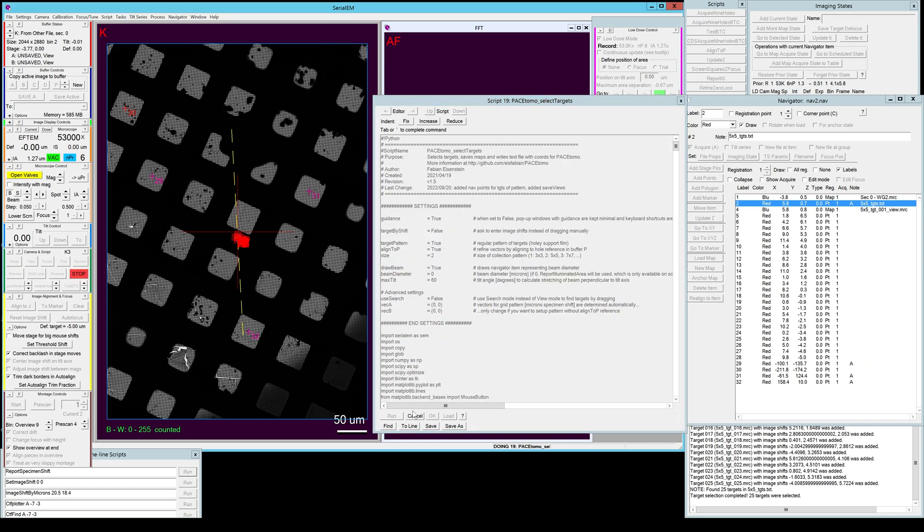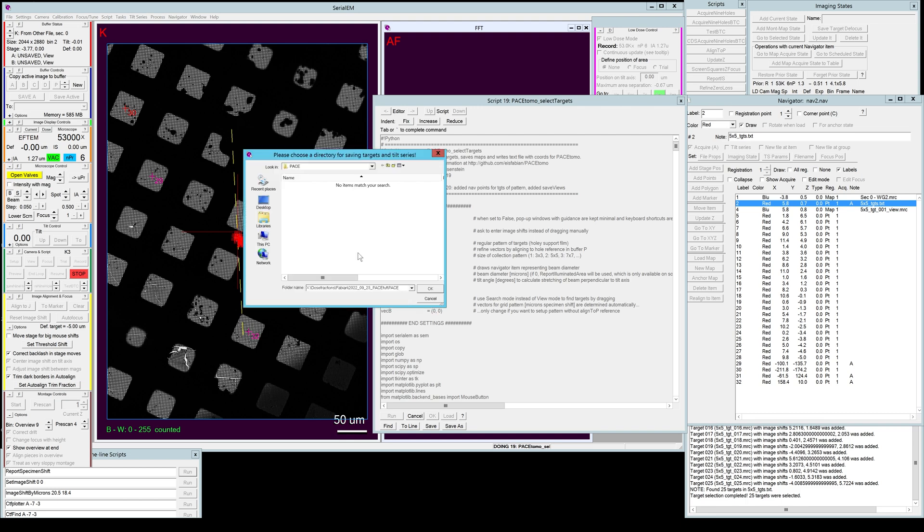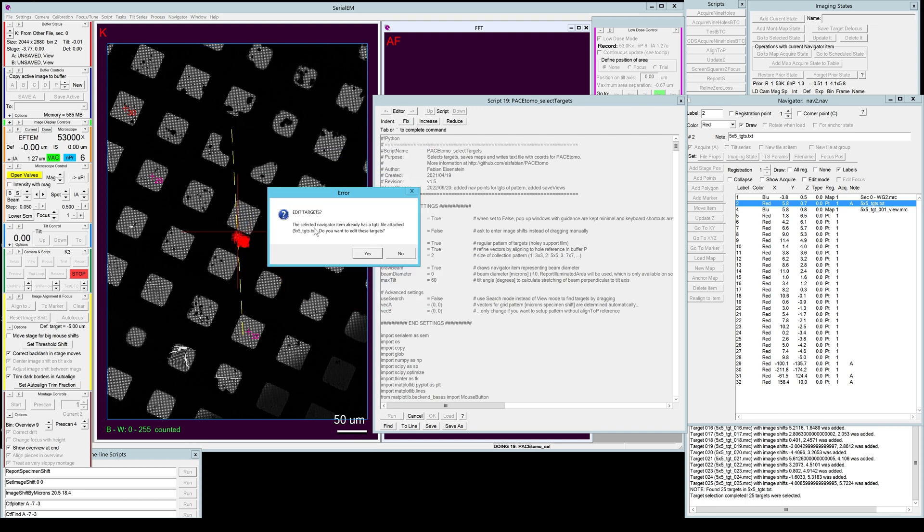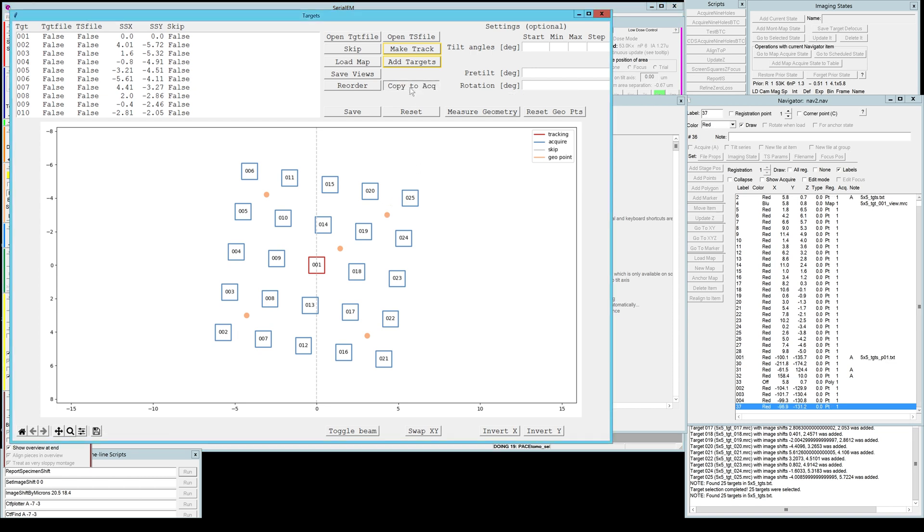Then we're going to go back to our original pattern text file here and we're going to run the select target script again. It will ask you the same questions, it will ask you to select a folder again, and then if it finds the target file in that folder it will ask you if you want to edit the targets. In this case we do want to edit these targets. It reloaded the geometry measure points too in case you are worried about losing them before. Now we can run the copy acquire script.